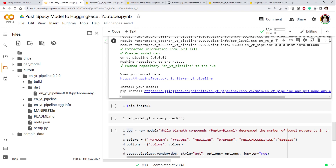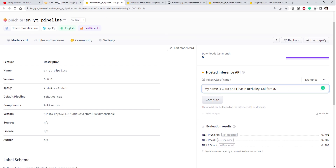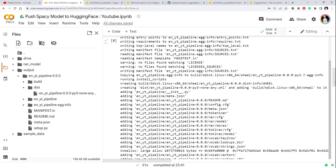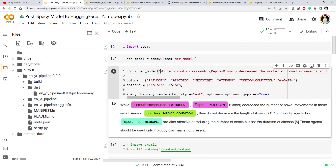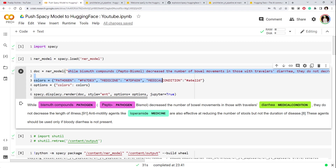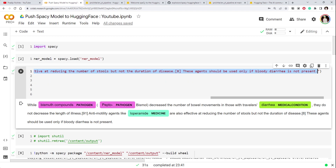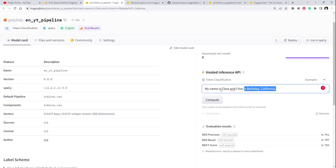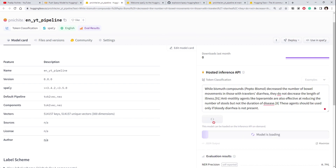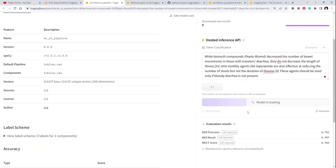Let's go to the Hugging Face Hub and try to run our model there. Let me copy the example text, close this panel, paste it into the hub's inference widget, and run it. The model is now loading. We should see similar output to what we tested in the notebook since it's the same model. It's taking some time because it's loading the model.